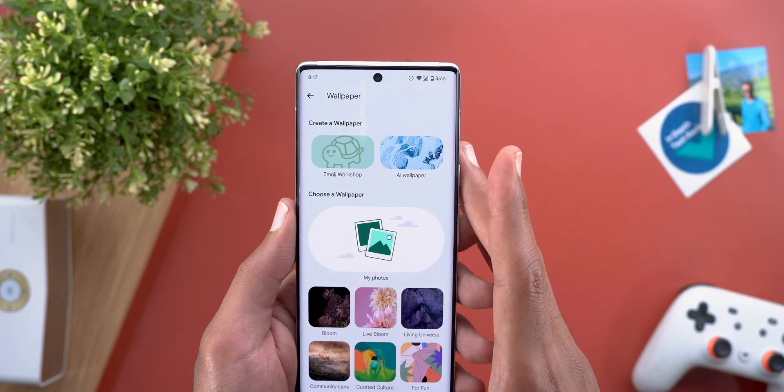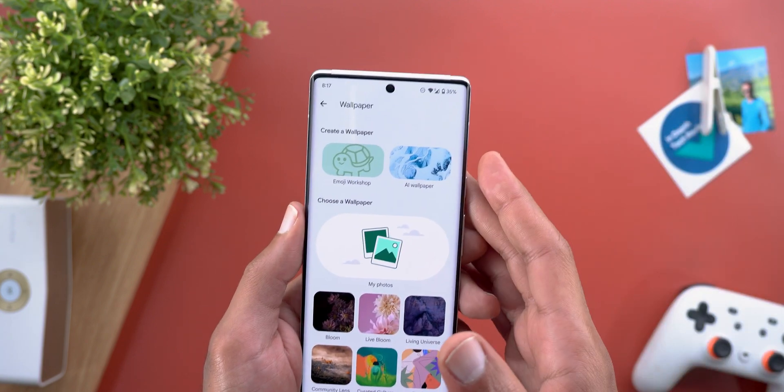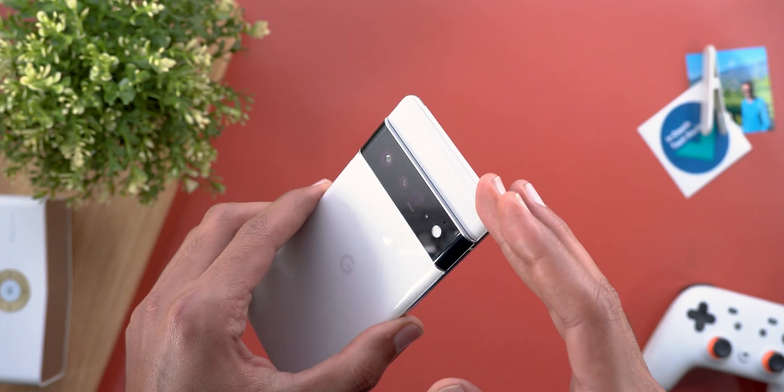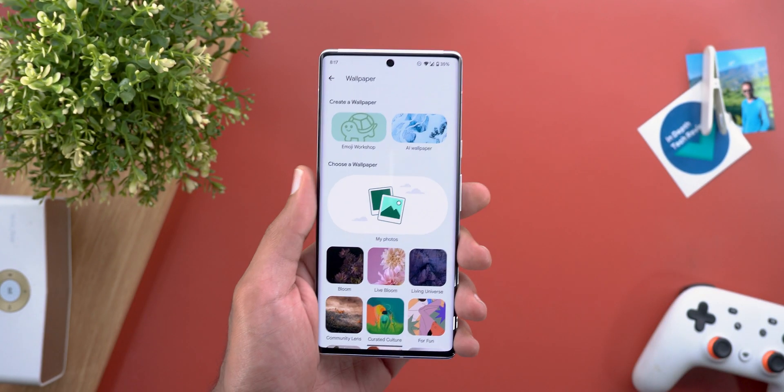In this video I'm going to show you how it works and also how to install it on your Pixel phone, like I did with the 6 Pro. So without further ado, let's jump in.